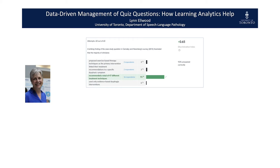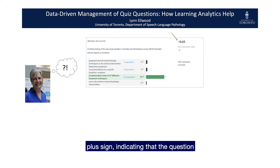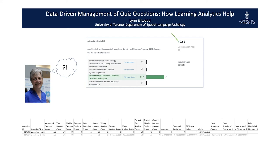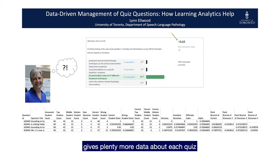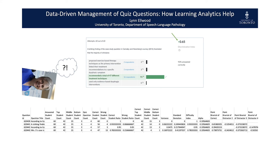Percentages were easy enough to understand, but what was a discrimination index? I missed the part about the tiny green plus sign indicating that the question discriminated between strong and less strong students sufficiently well. The next step was to look into the more detailed item analysis, which gives plenty more data about each quiz question including each answer option. However, nowhere do you find the term discrimination index, nor do you see any percentages recorded, so it was hard to relate this to the dashboard. This was a bit scary for someone who had very little understanding of how quiz analysis works.